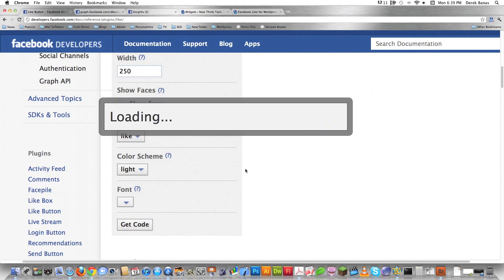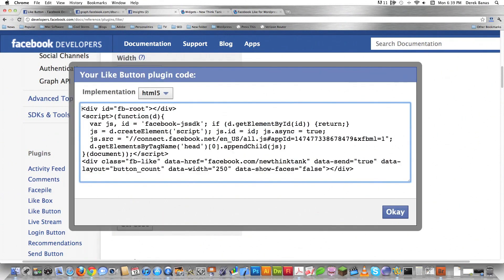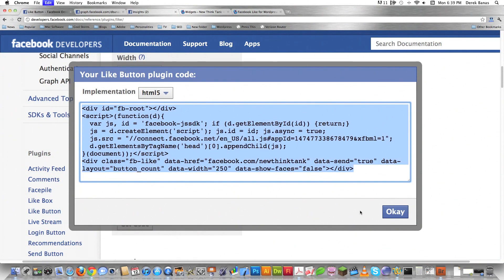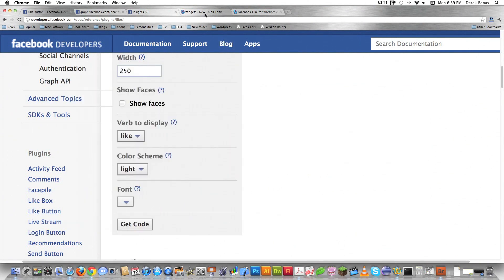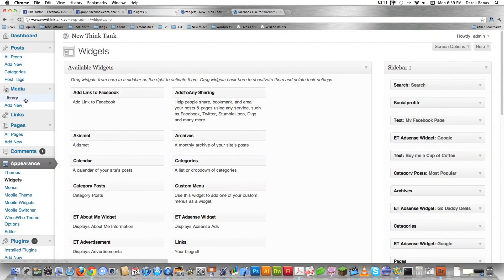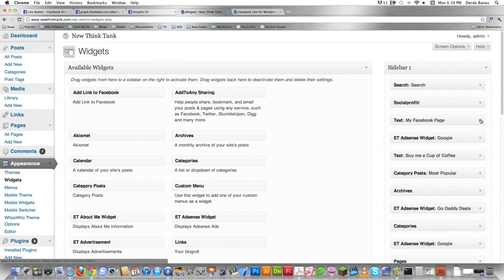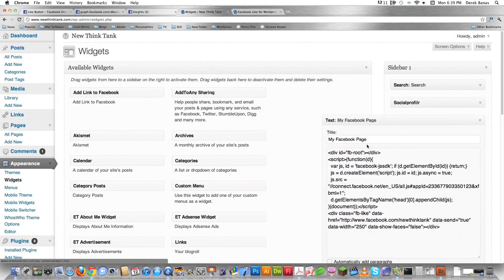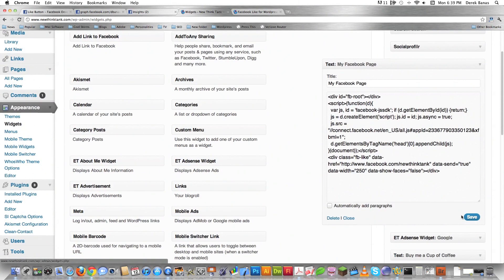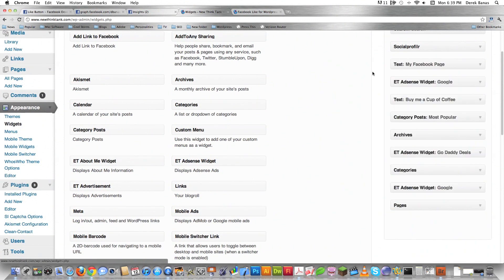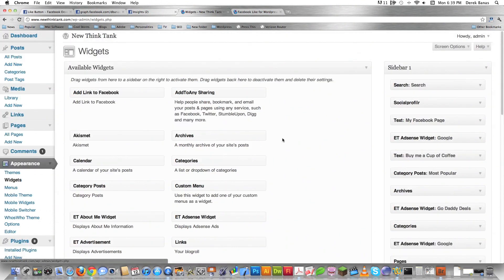Remember, this is super easy. Select what pops up on your screen, hit OK, jump over into widgets underneath appearance inside of WordPress. If you can't see this, you can watch this full screen high def. Choose a widget where you want it to go, put a title in, paste the code in there, then hit save. Now you have your Facebook like button in your widget section.